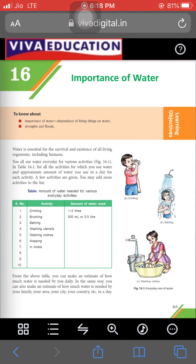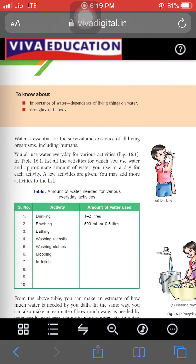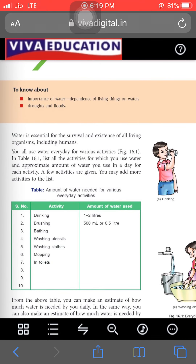Hello everyone. Today we discuss our 16th chapter: Importance of Water. In this chapter we'll talk about the different importance and various activities that we can do with the help of water, the natural disasters that occur with a lot of water such as floods, and the scarcity of water — drought. We also talk about the different methods through which we can conserve water for our future needs.